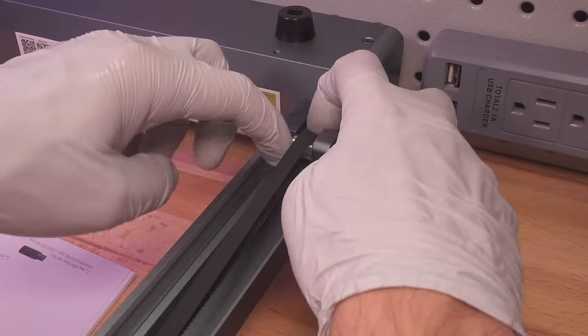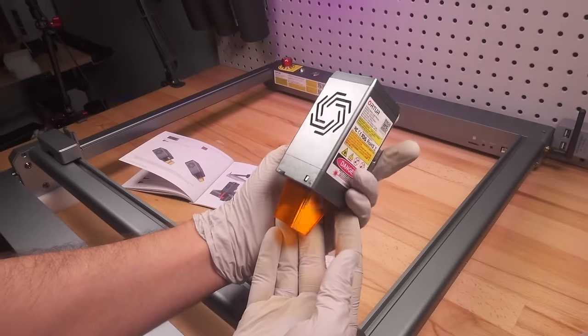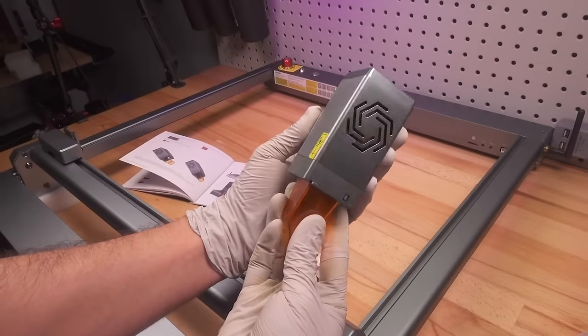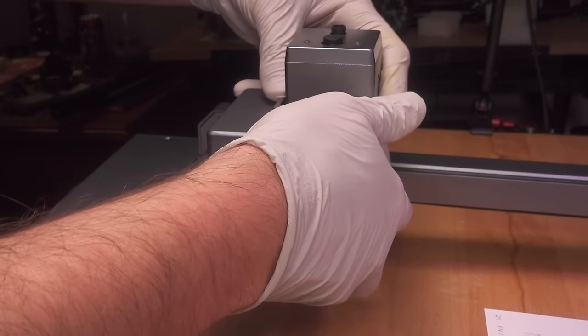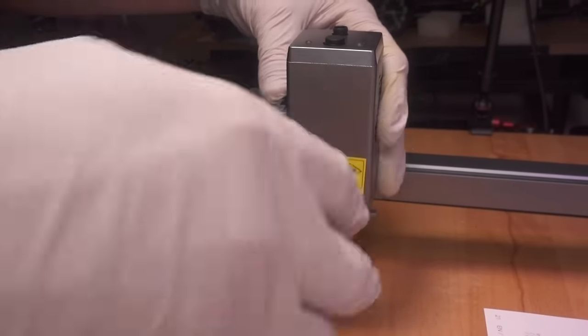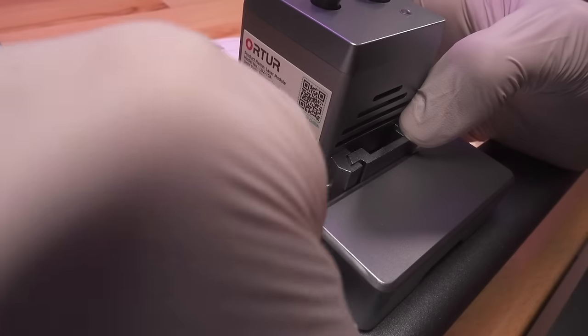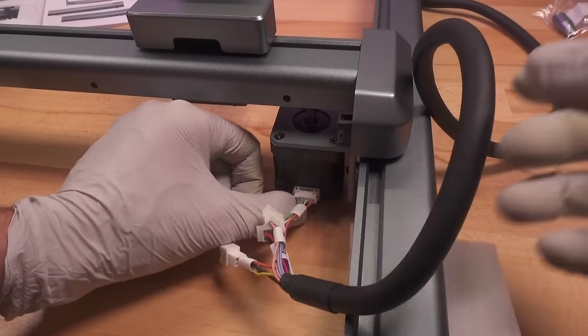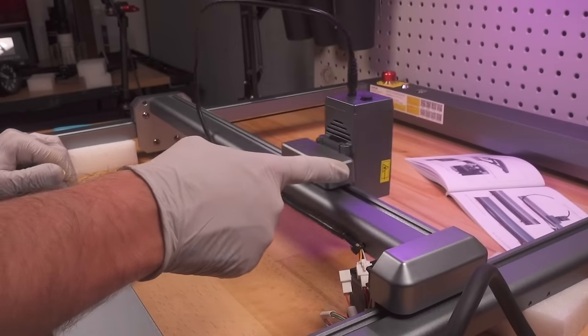All in all, the entire assembly process for the Ortur Laser Master III took me about 45 minutes, and that was with zero previous experience building something like this. So if I'm making this look easy, that's because it was.